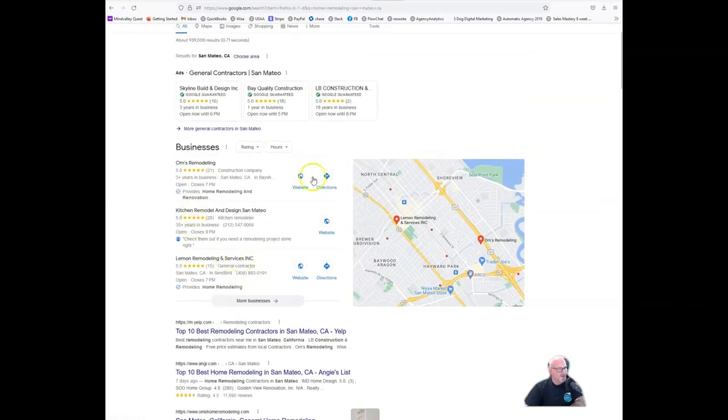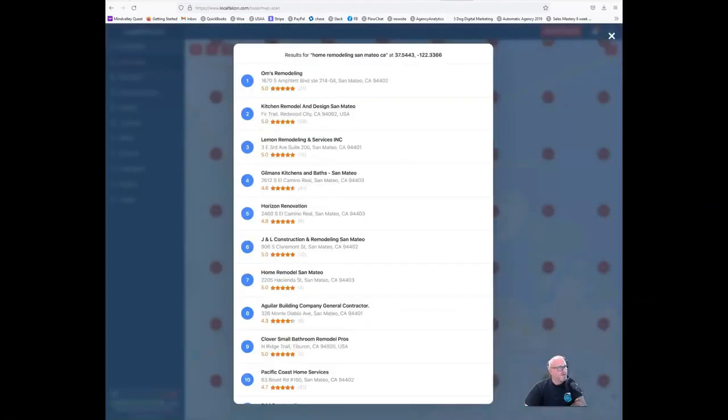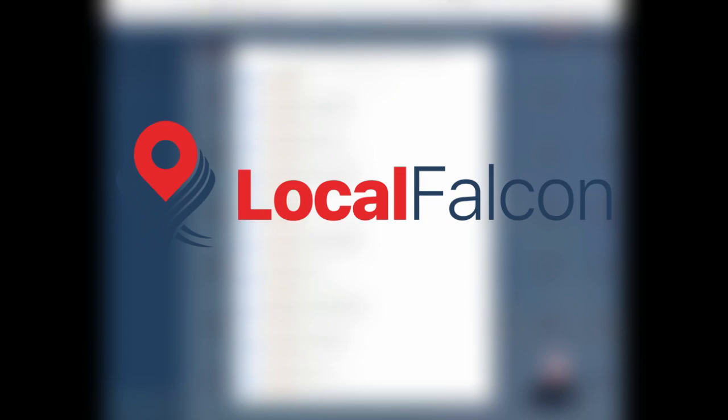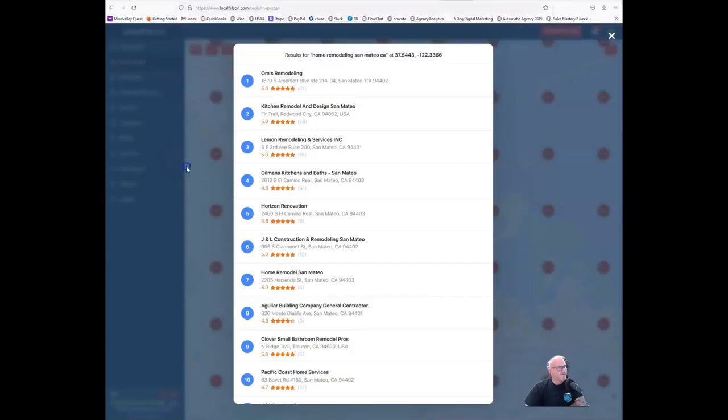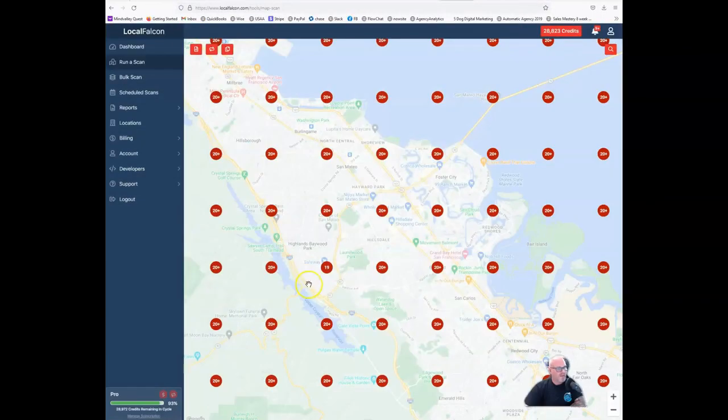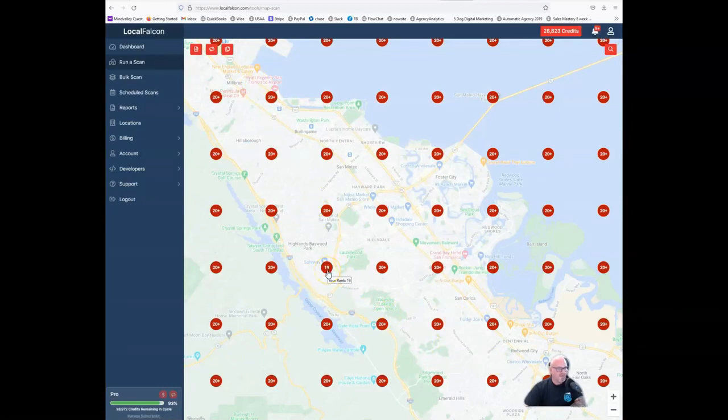However, as far as the map side, I had to run a different tool called Local Falcon right here to find out where they are at. That being the case, I can see that they are just barely on page one for this particular area and that's about it.